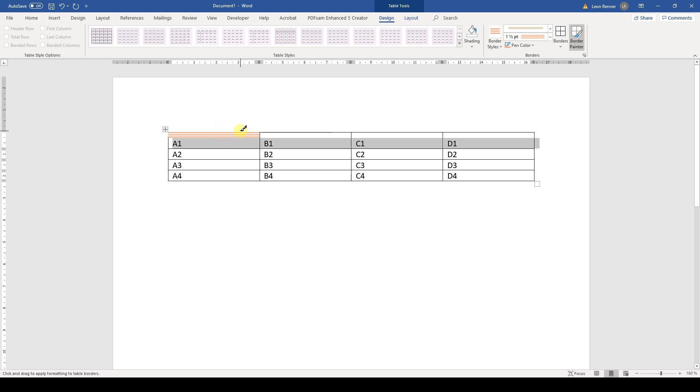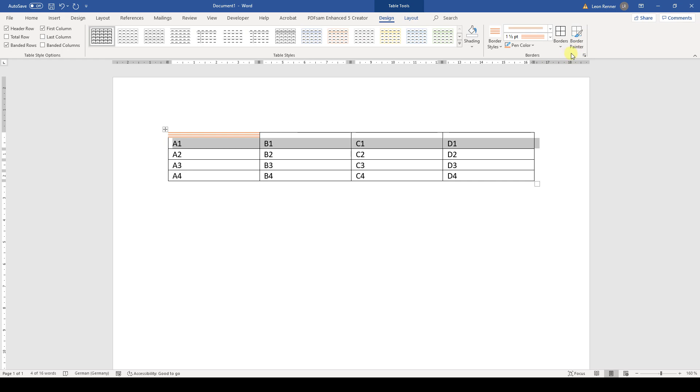But the problem with the border painter is that when you not exactly click on that line, so let's say a little bit above, the border painter will be deactivated and you have to activate it again. So this is a bit too complicated.